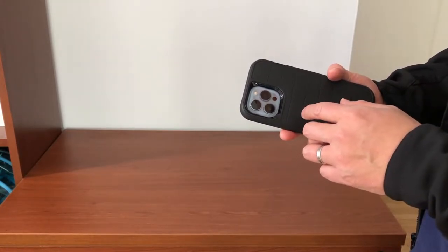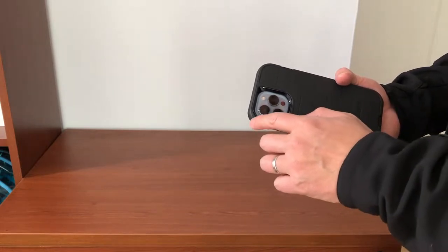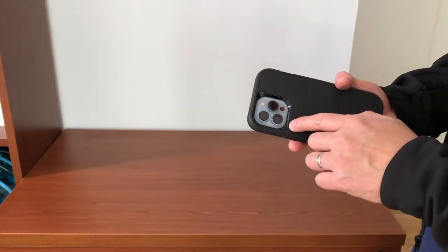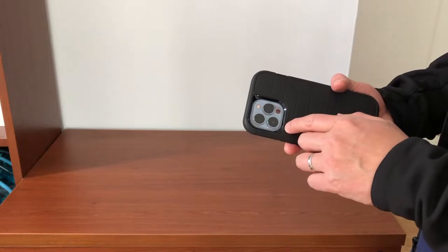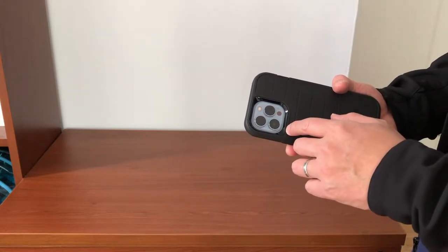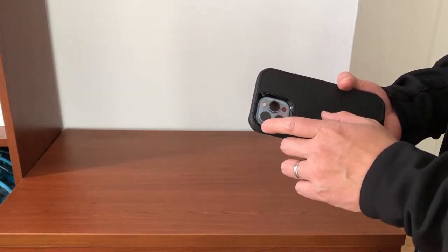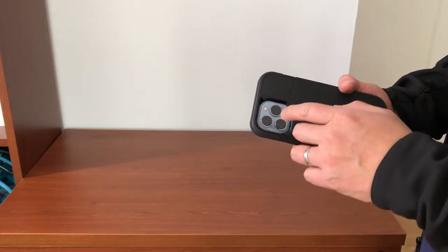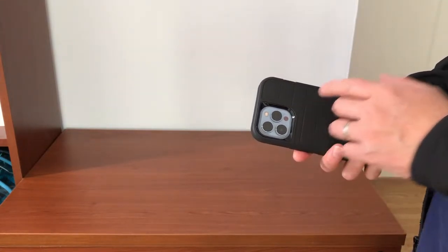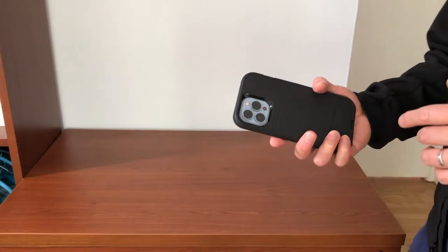The iPhone 13 Pro Max comes with three lenses. The first one is the 1x normal lens, the second lens is the wide-angle lens, and the third lens is the zoom lens.